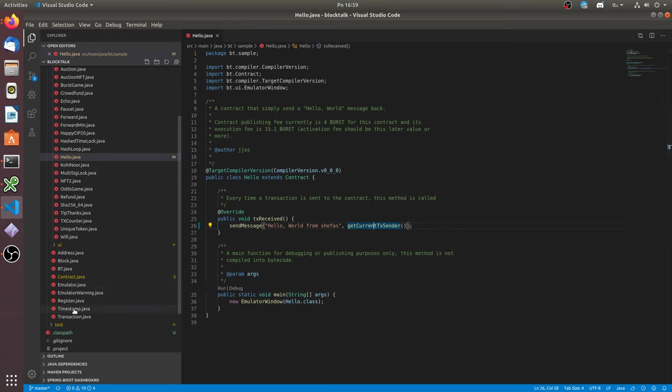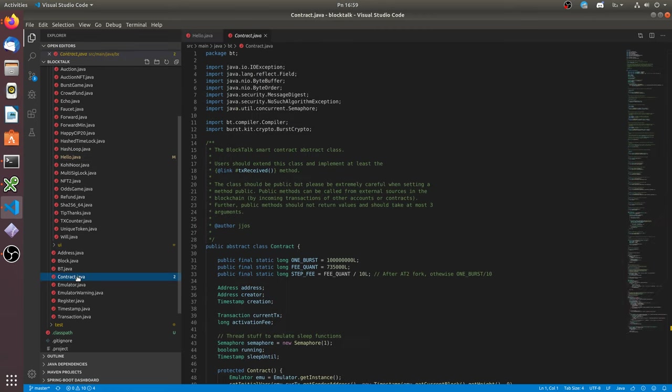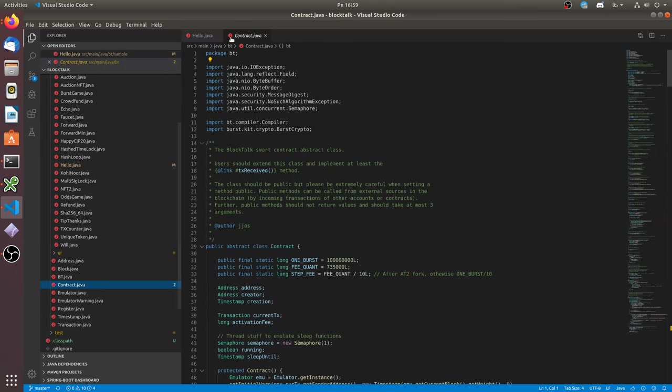More methods available for you to use in smart contracts you can find in the contracts file.